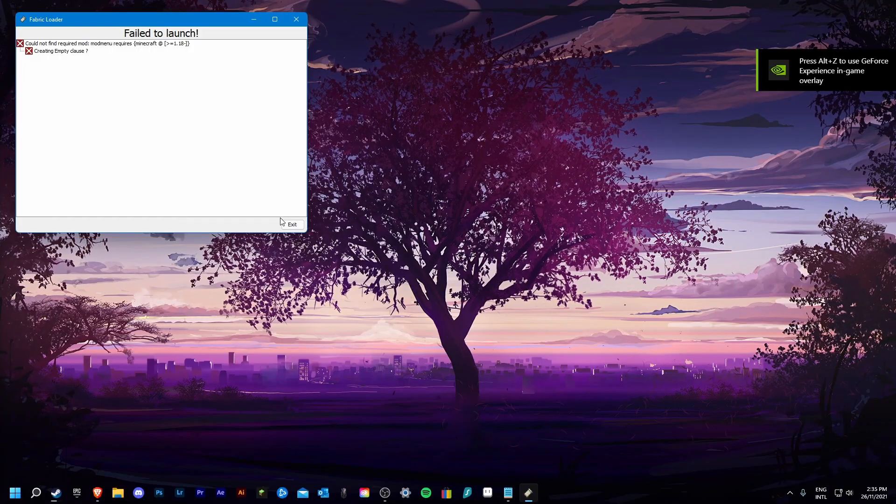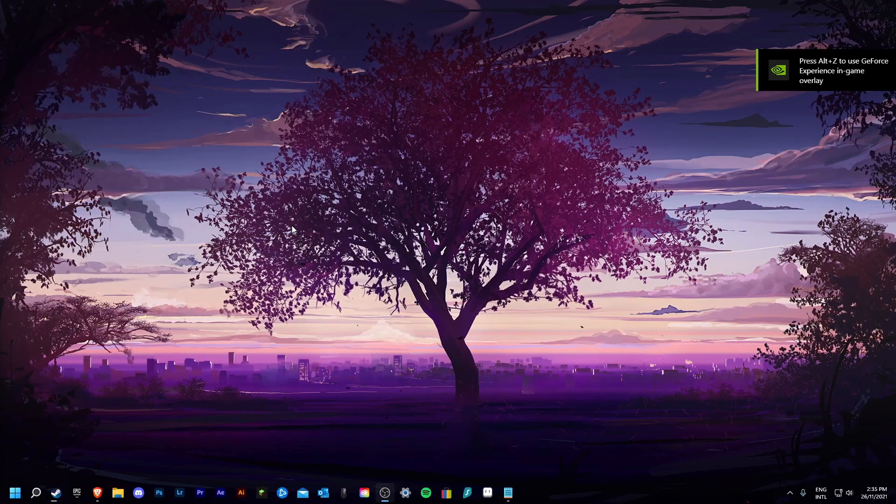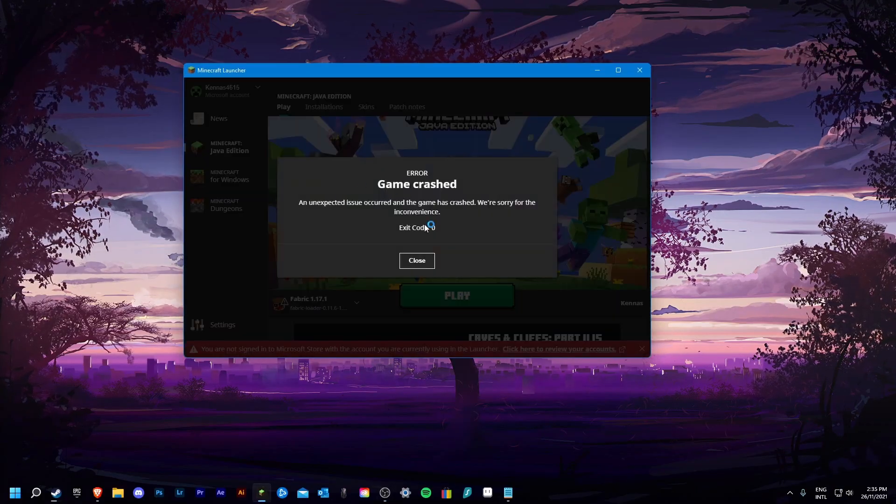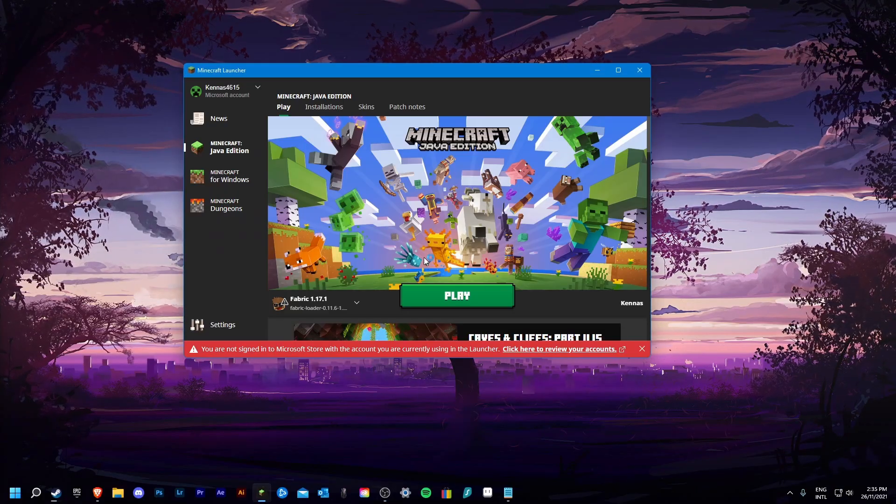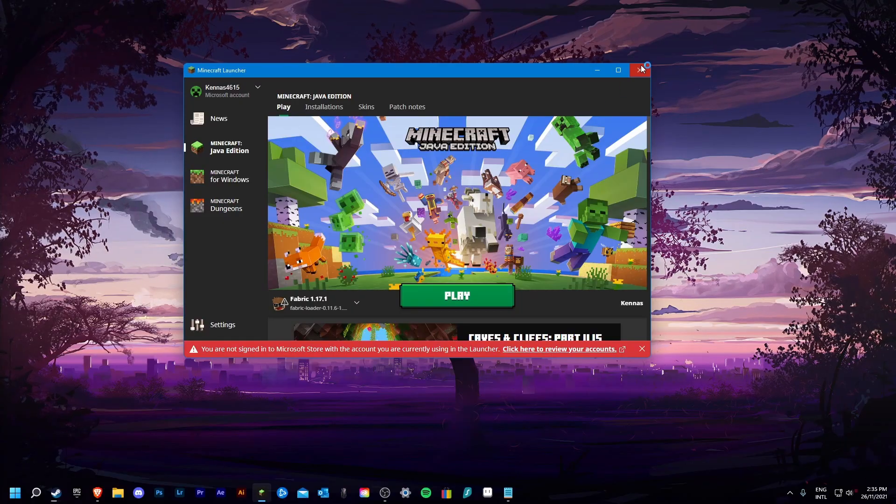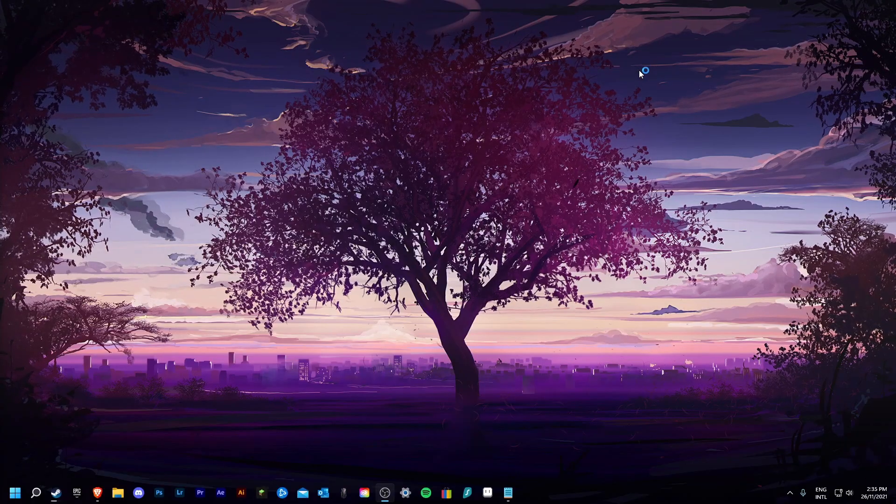To fix this, first exit, then close, and make sure to shut down the launcher as well.